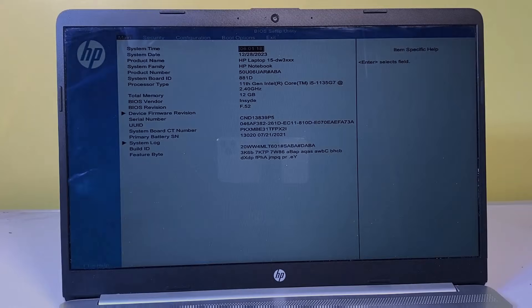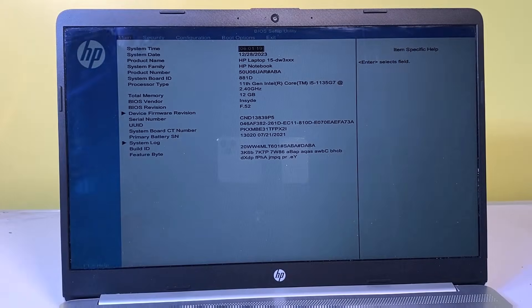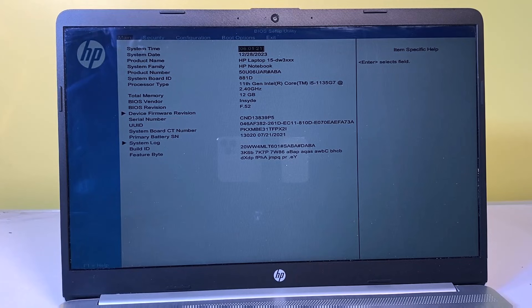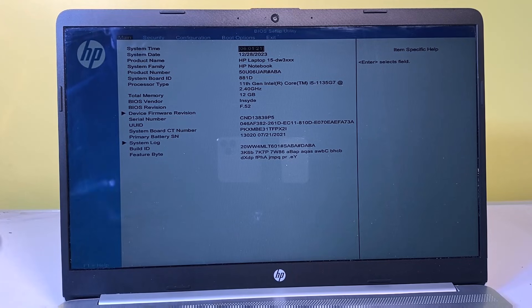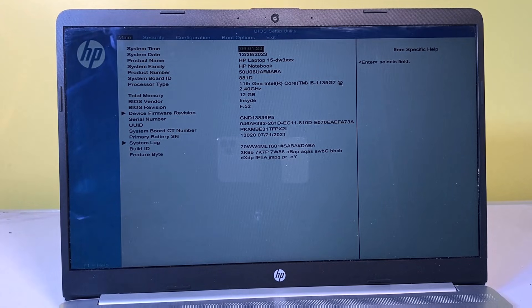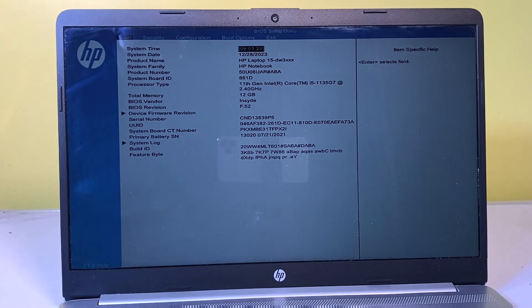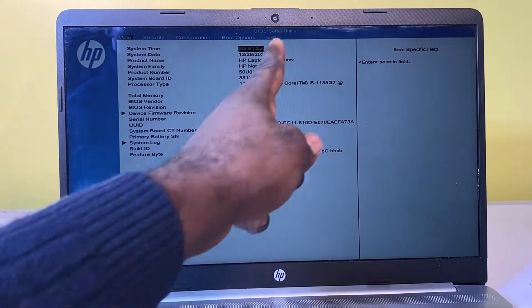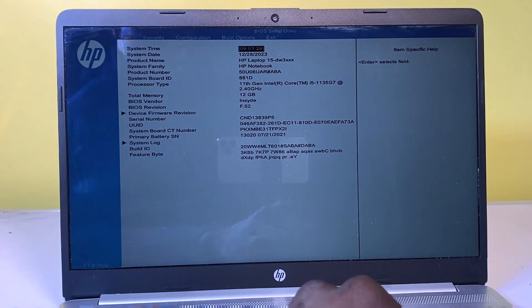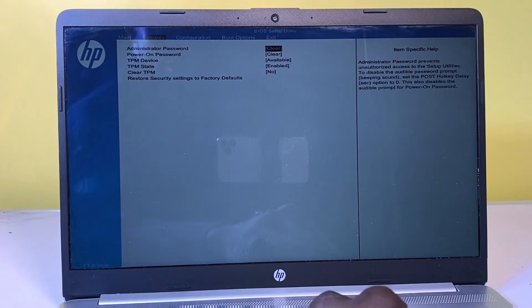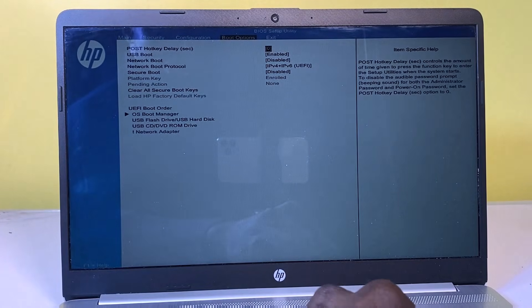If none of the previous solutions resolve the issue, the next step is to restore BIOS settings to factory defaults. Access the BIOS and choose the exit option, then select load setup defaults.